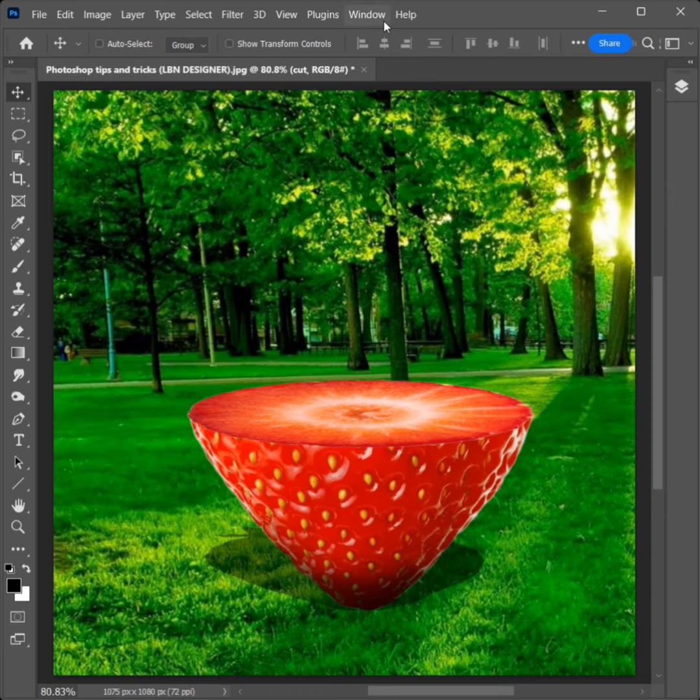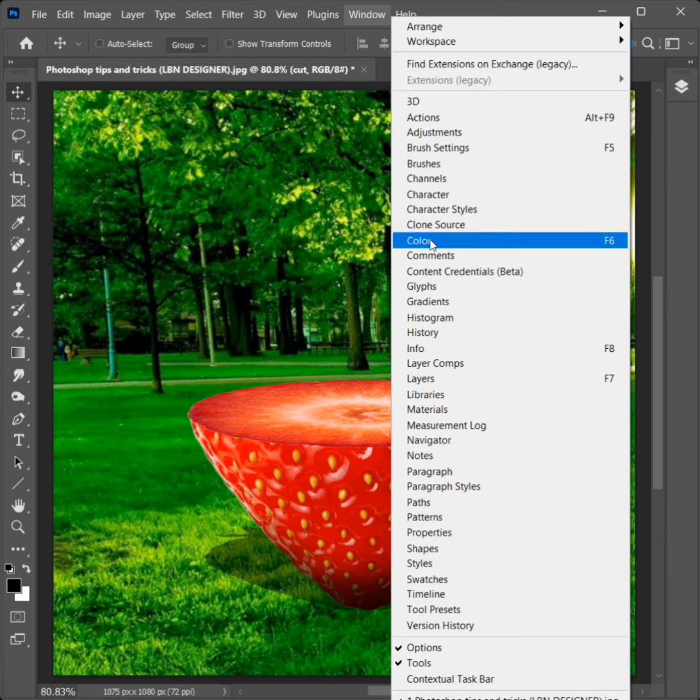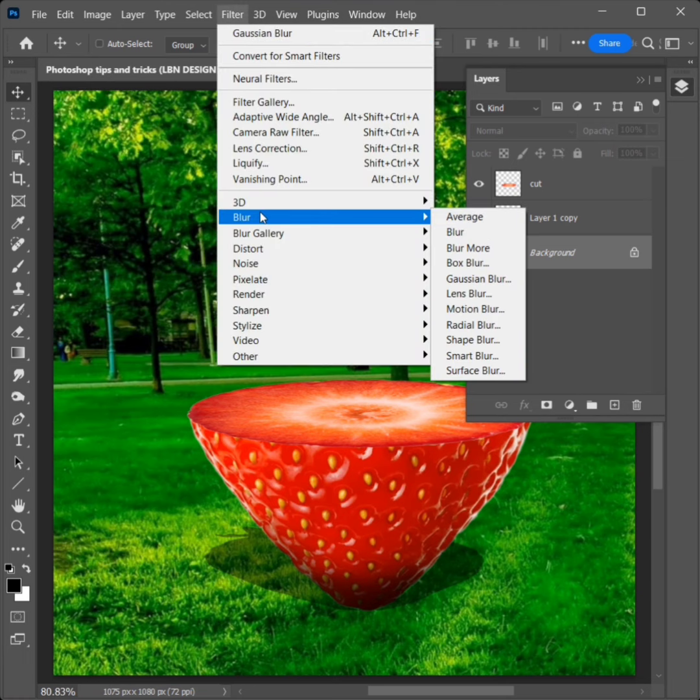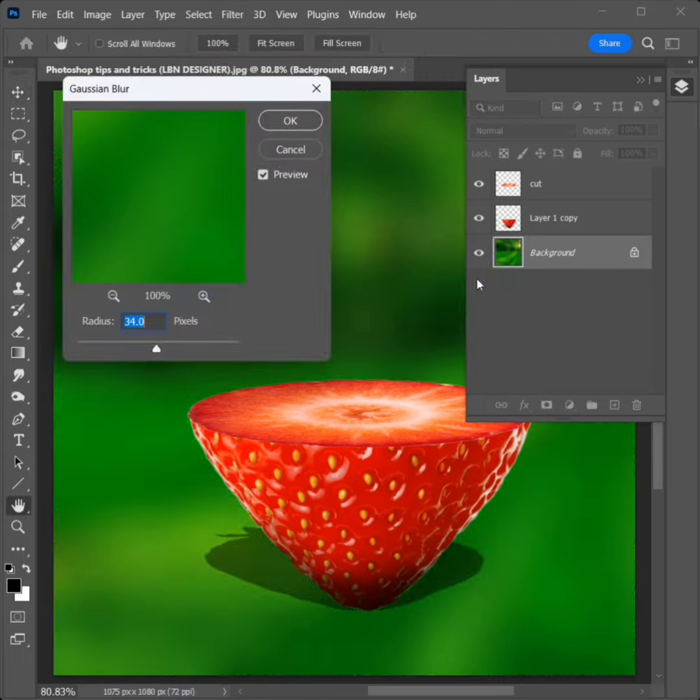Go to Window and click on Layers. Select the Background Layer, then go to Filter, Blur, and click on Gaussian Blur. Set the Radius to 34 pixels and click OK.